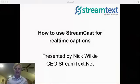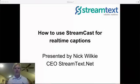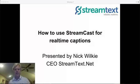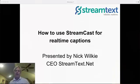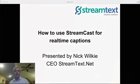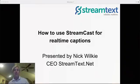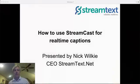Hey, everybody. It's good to have you all here. I'm going to be covering how to use screencast for real-time captions with screen text.